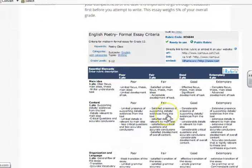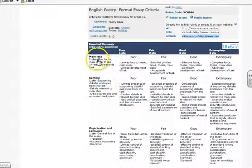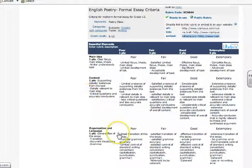There are only three parts that I am focused on, which are main idea, content, and organization and language.